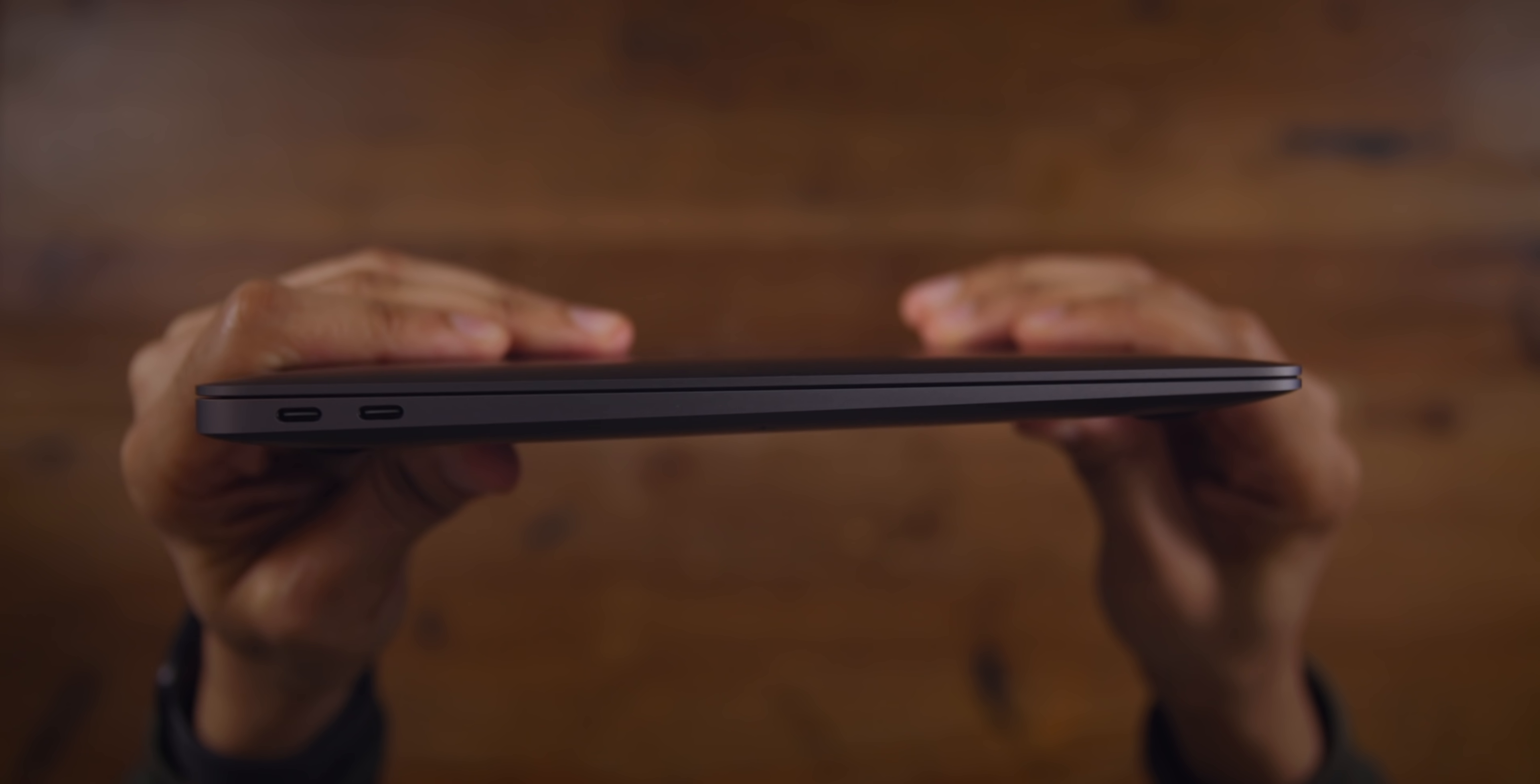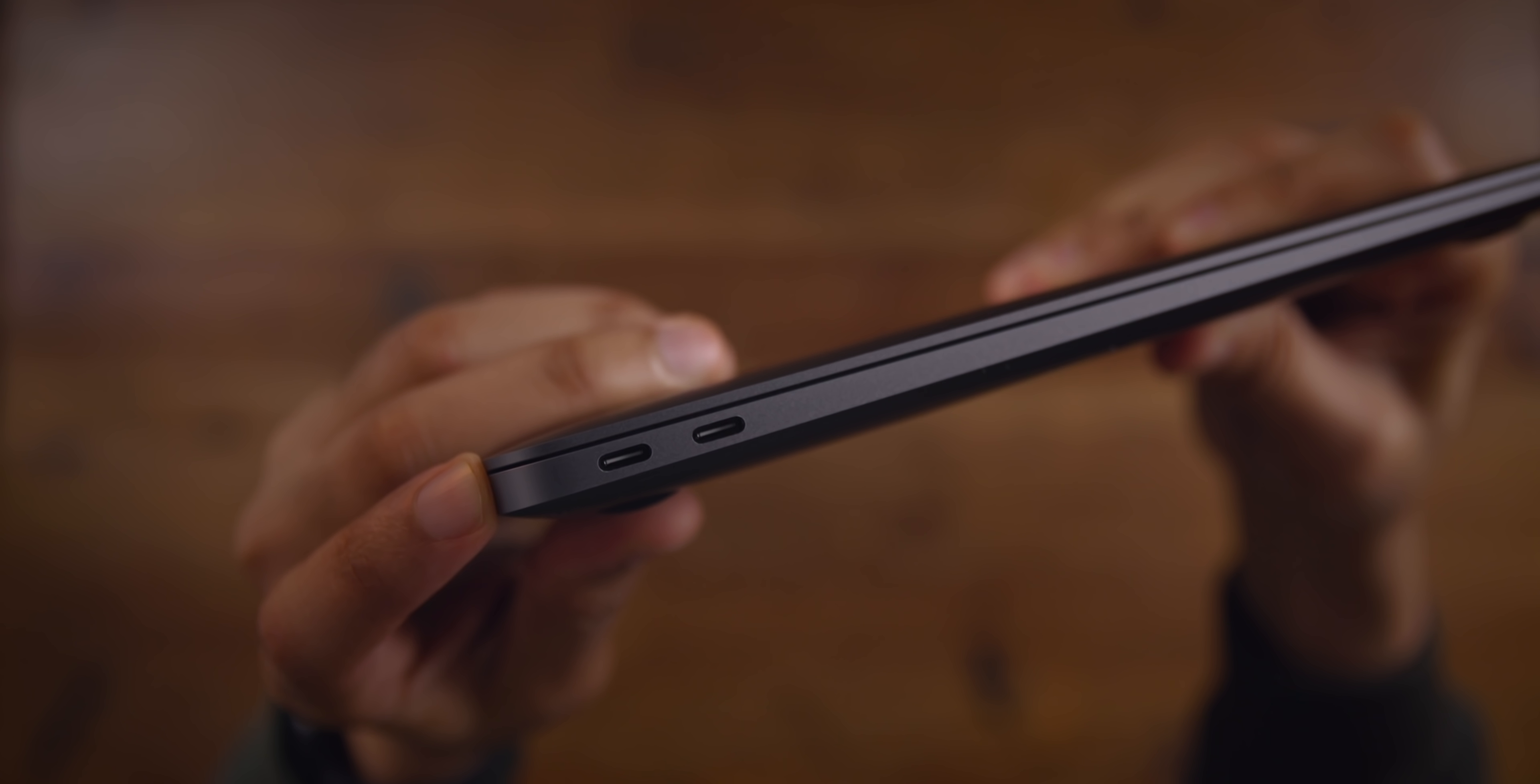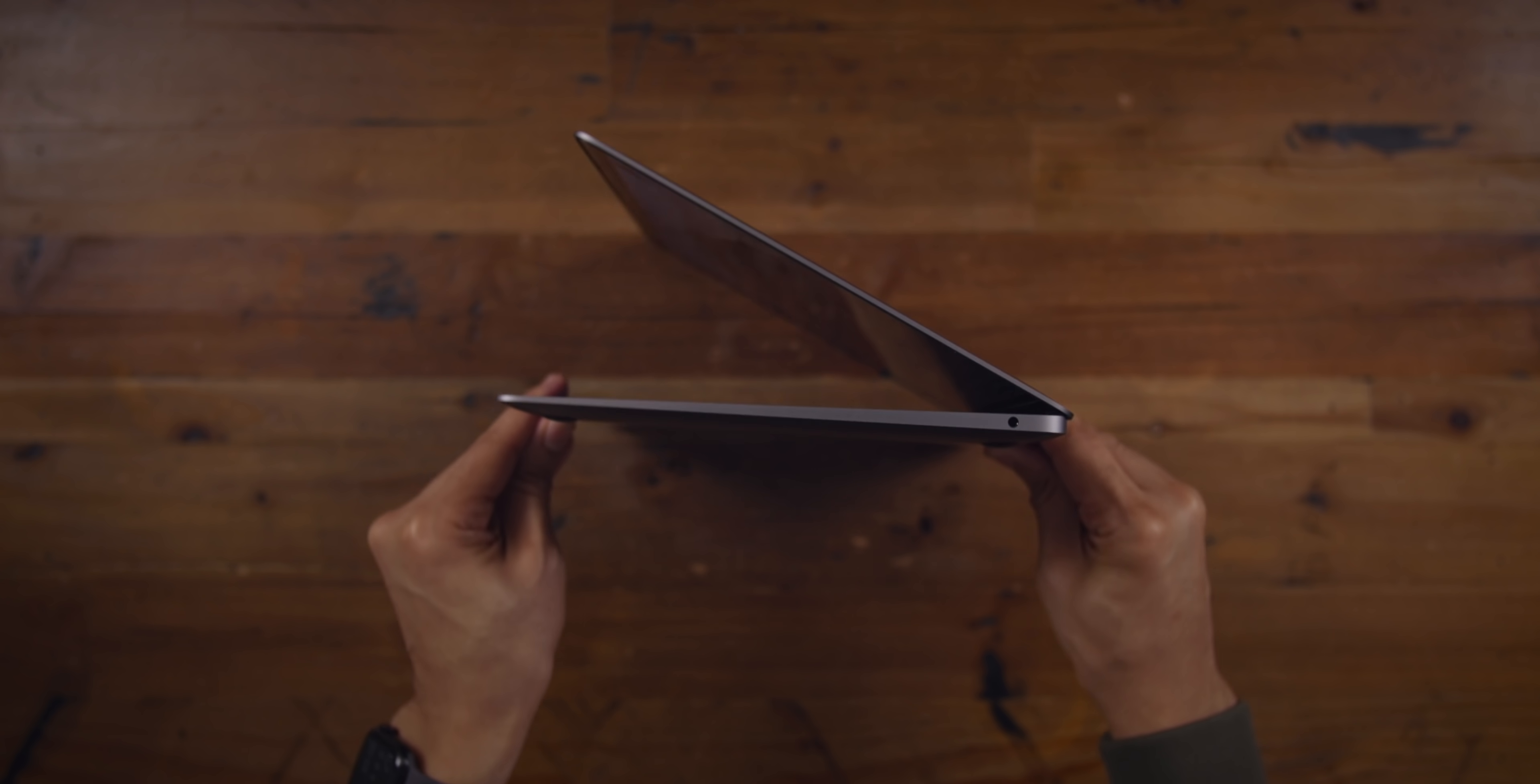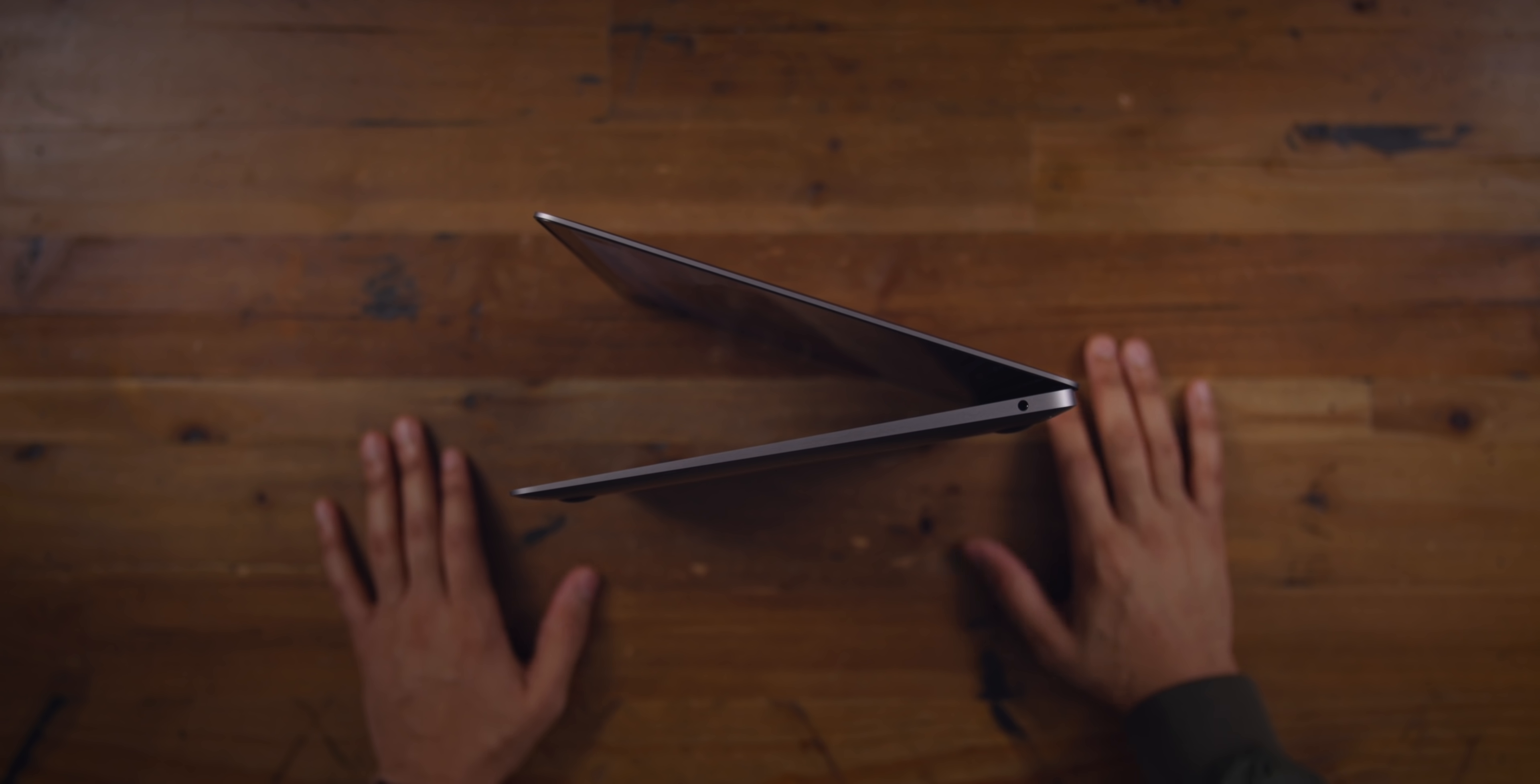But besides the keyboard, there are other physical design details that matter here as well. For example, the inclusion of two Thunderbolt 3 ports on the left side of the MacBook Air facilitates both charging and external expansion capability. As a MacBook Air user, I occasionally find it inconvenient not to have at least one port on the right side of the computer, which makes it easier to connect depending on how your machine is positioned on your desk or whatever the case may be.